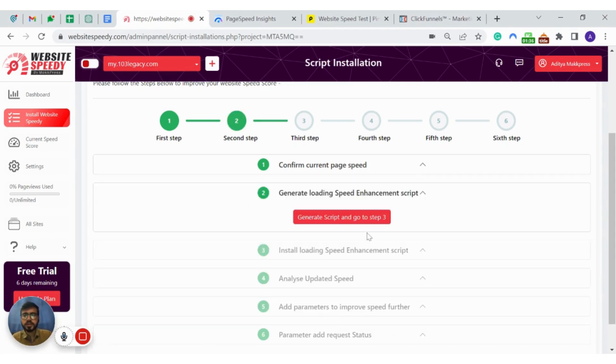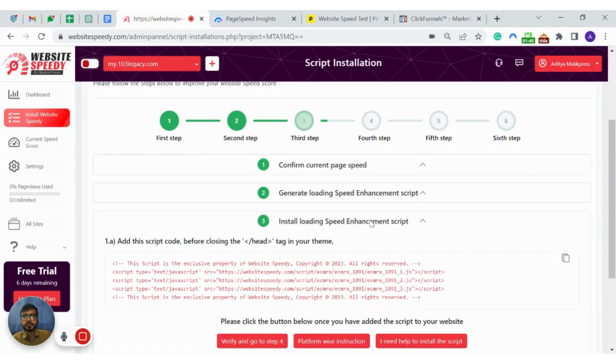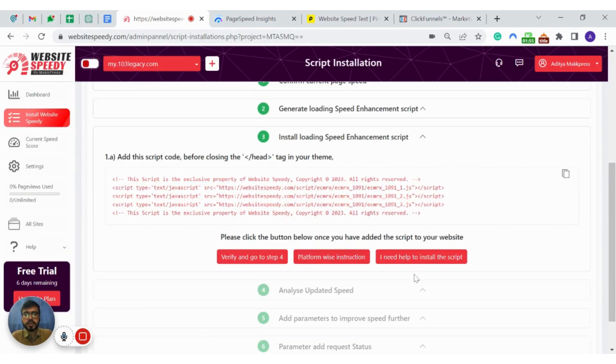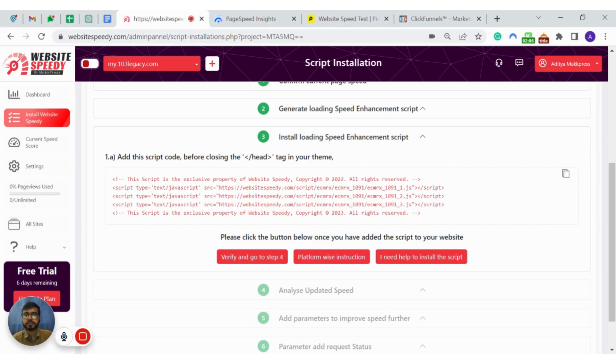In the next step you will generate a script for your website. Keep in mind that the script is generated for the website that you have added earlier. If you need to optimize other websites, you need to generate separate scripts for them.